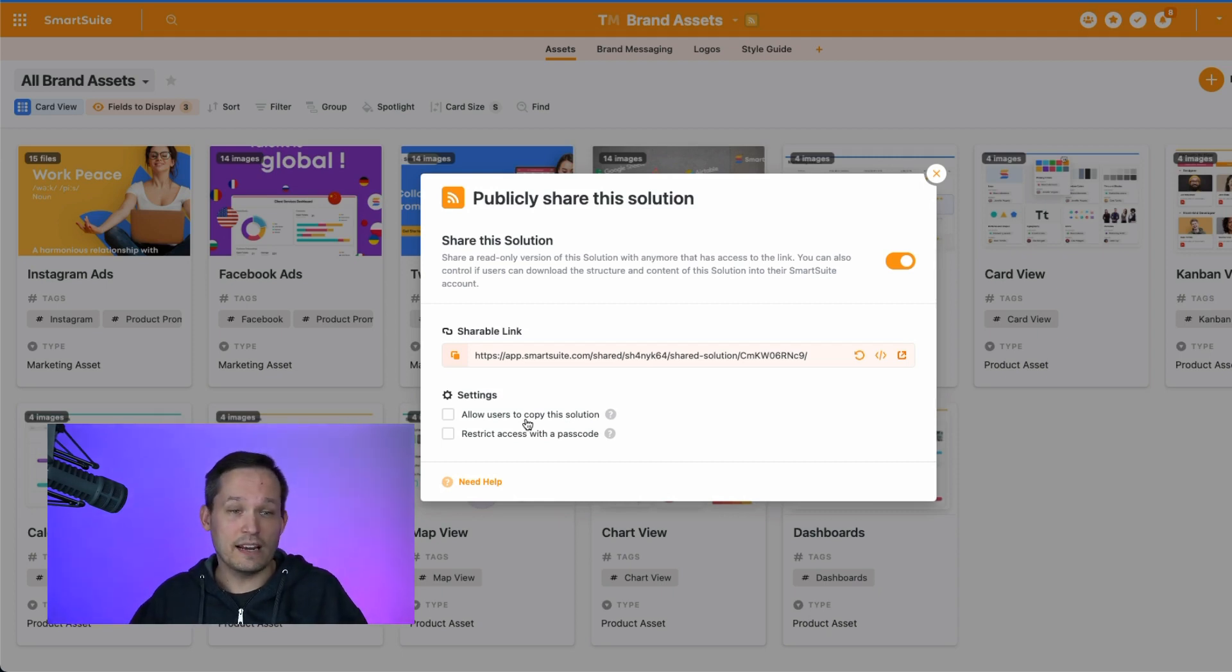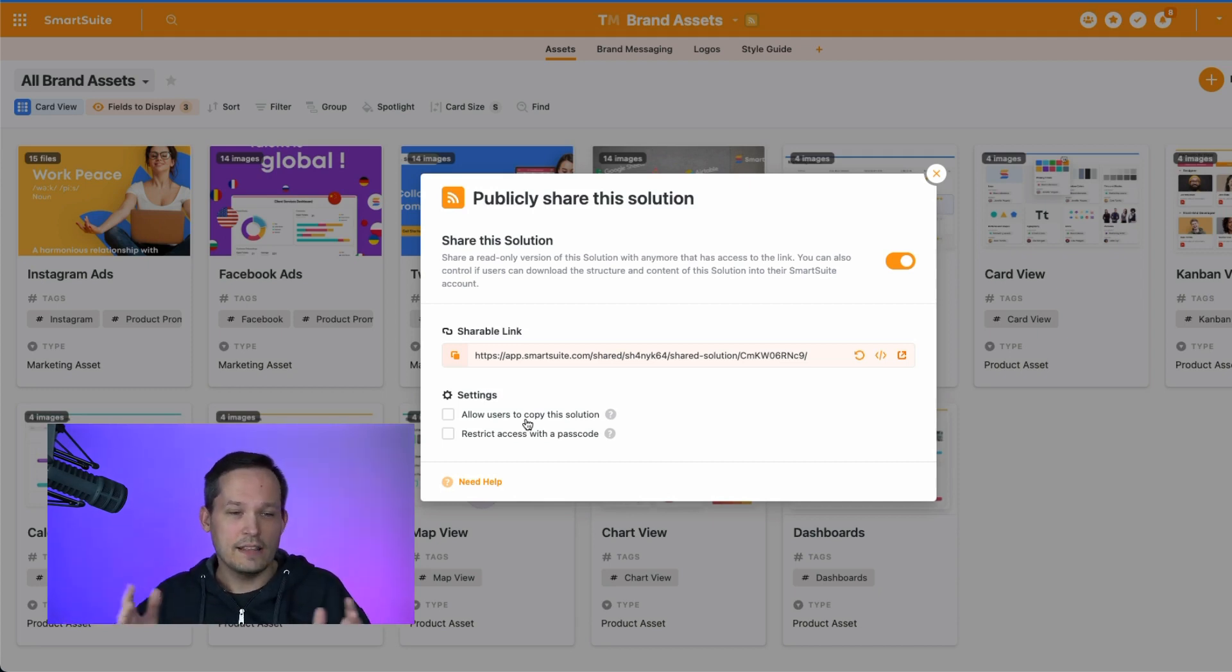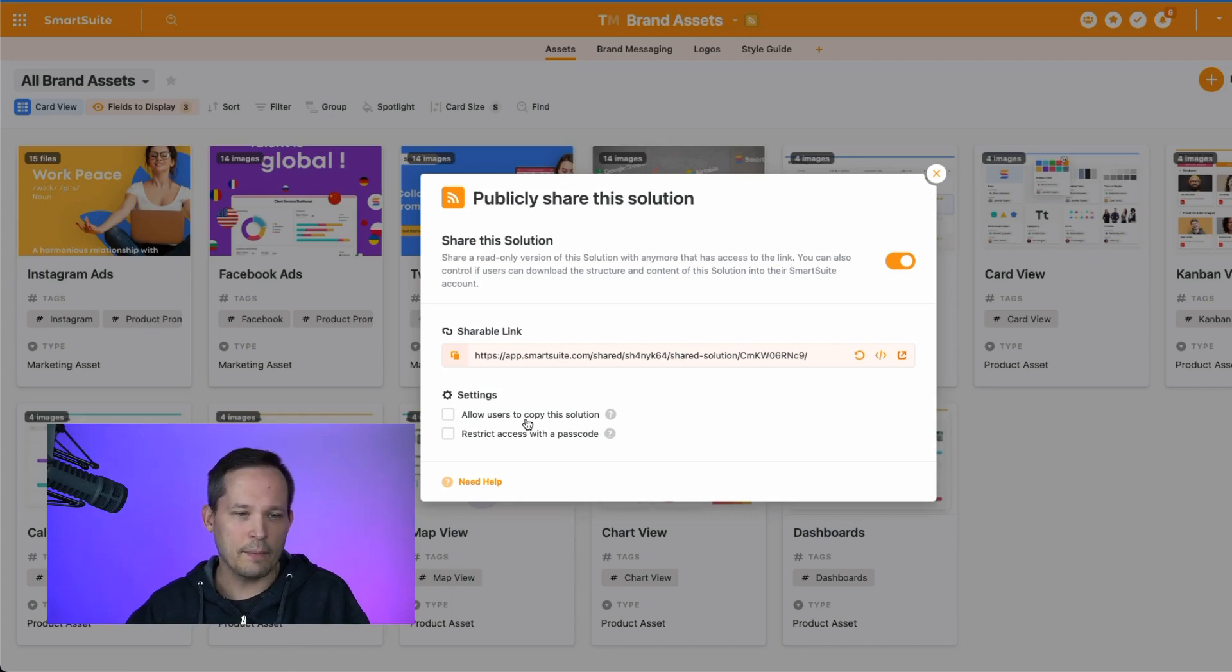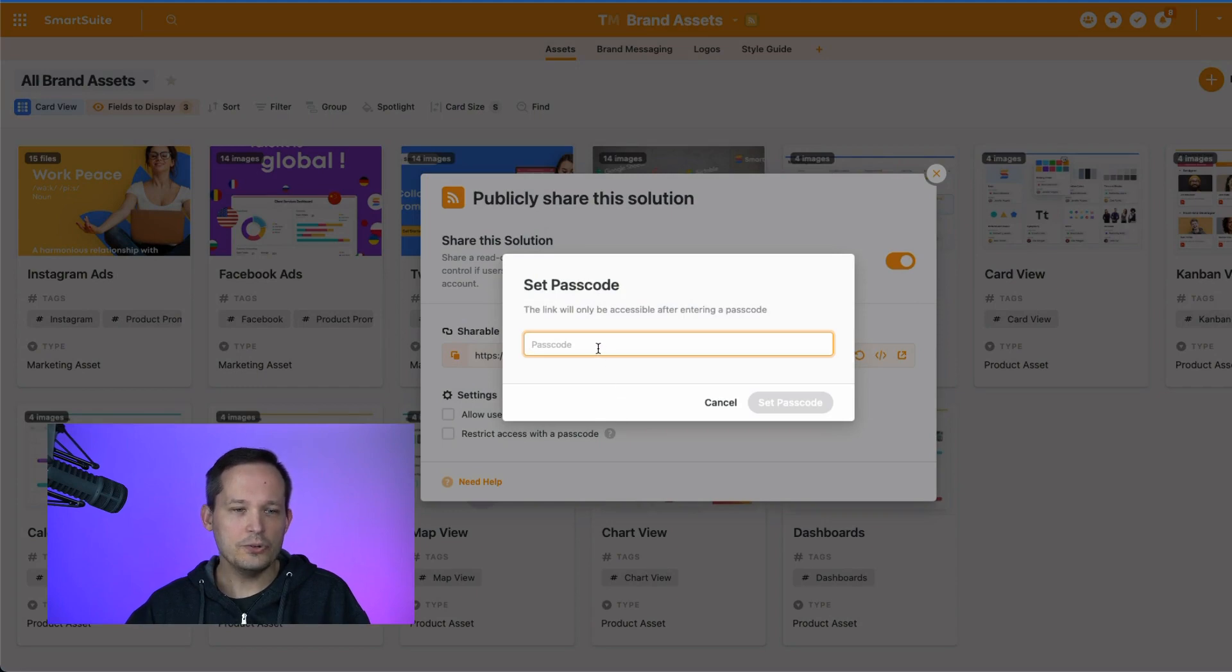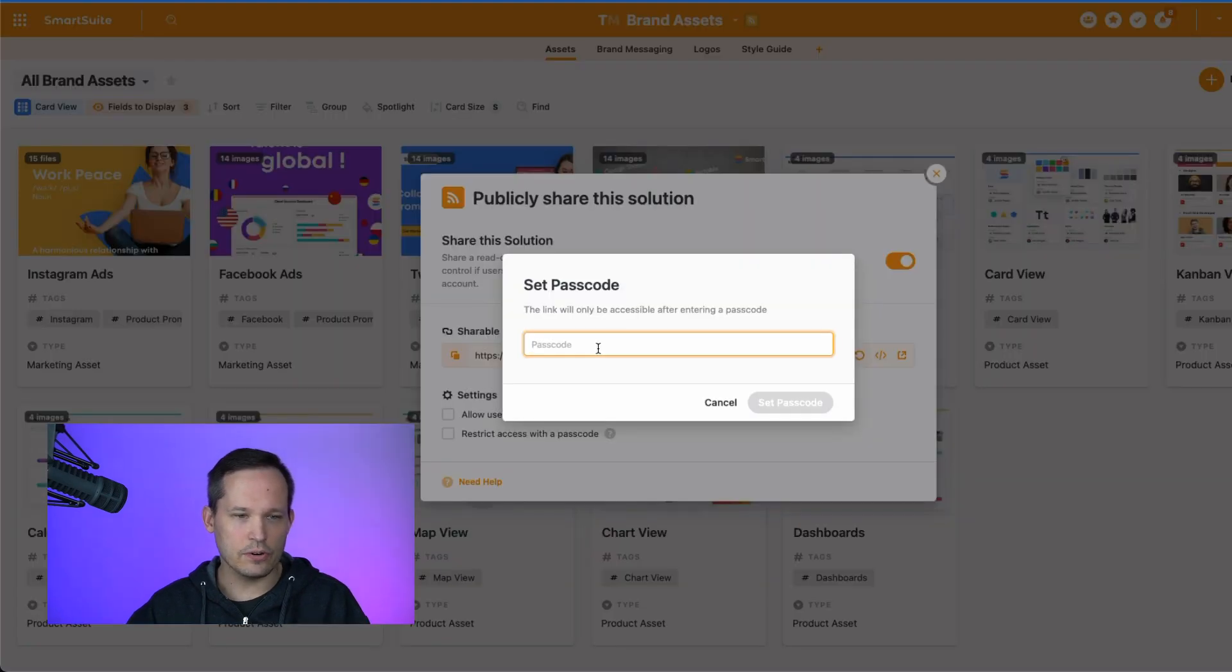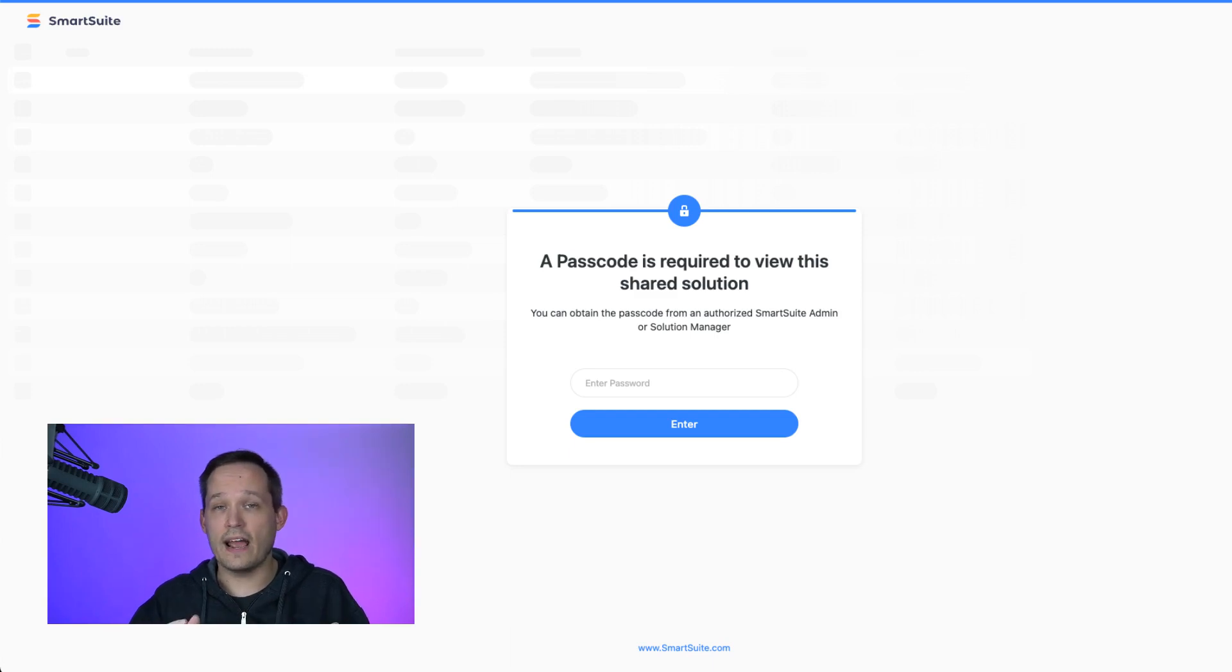This is great if you've built kind of an industry-wide solution and you want others to be able to make changes. But if it's something that you're trying to kind of lock down, then you probably don't want others to be able to copy that. And we can also restrict access with a passcode. You do need to have six digits here in order to have a passcode.